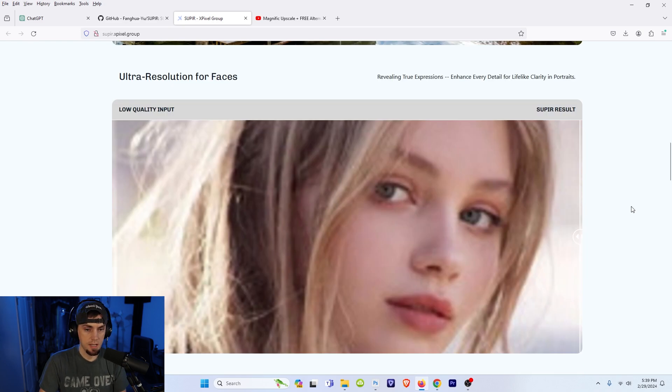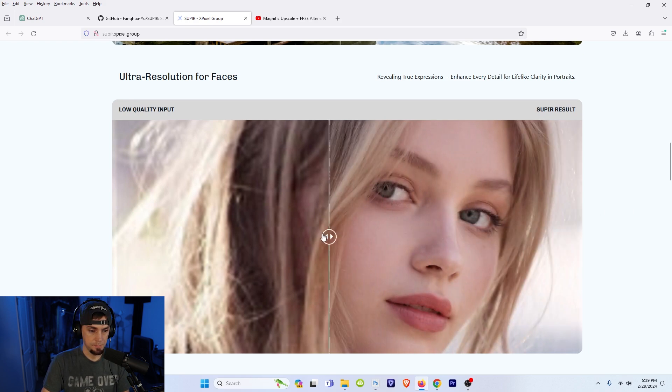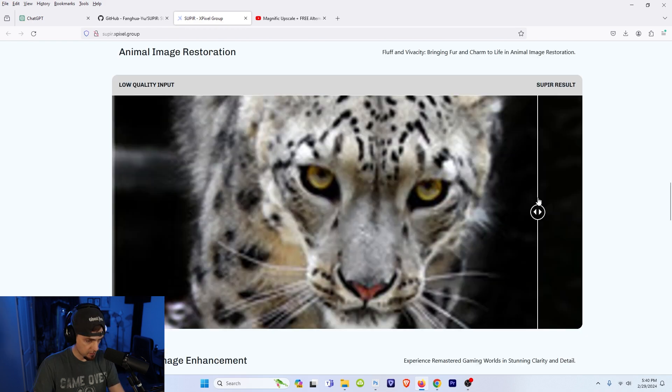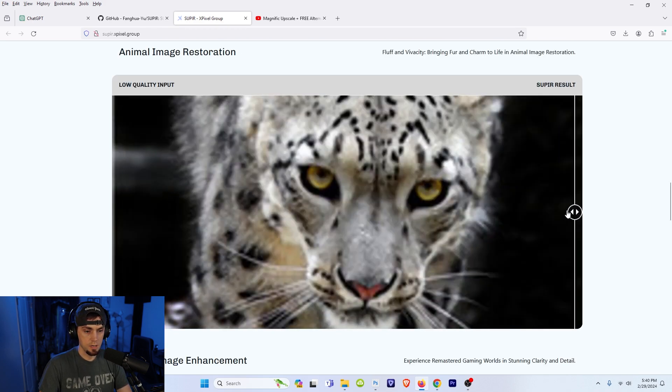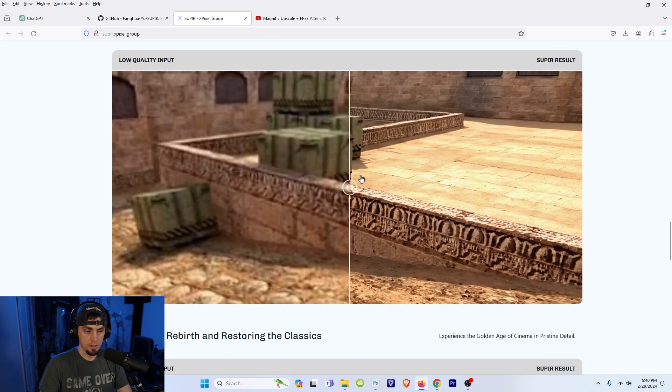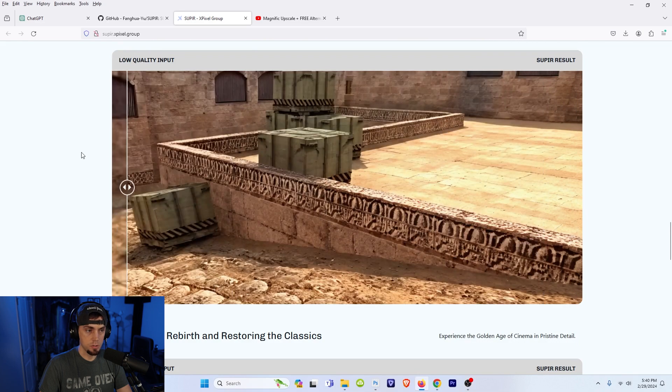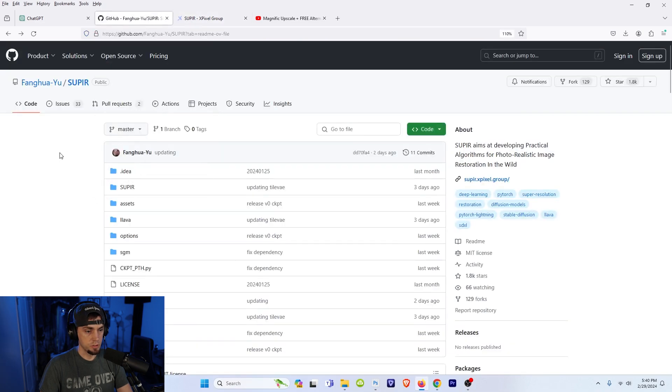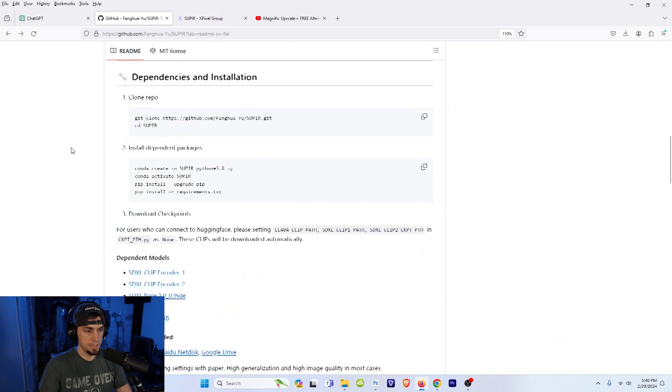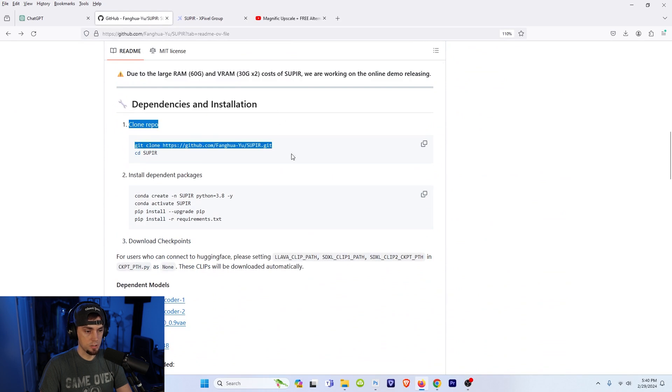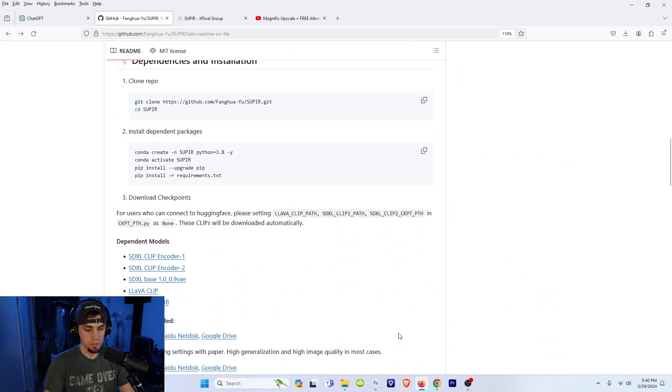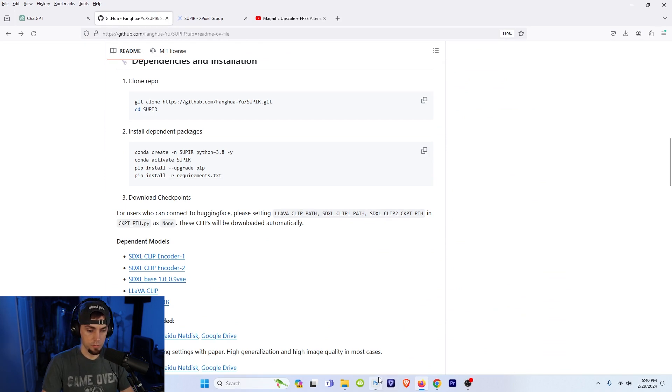Revealing true expressions, enhance every detail for lifelike clarity and portraits. You can see some people have compared Magnific upscaled images to this one and it looks like this model is winning most of the time. So you can go to the GitHub, scroll down and you can do an install. It's not too bad and I want to show you some of the examples along with the captions I used to get the results.